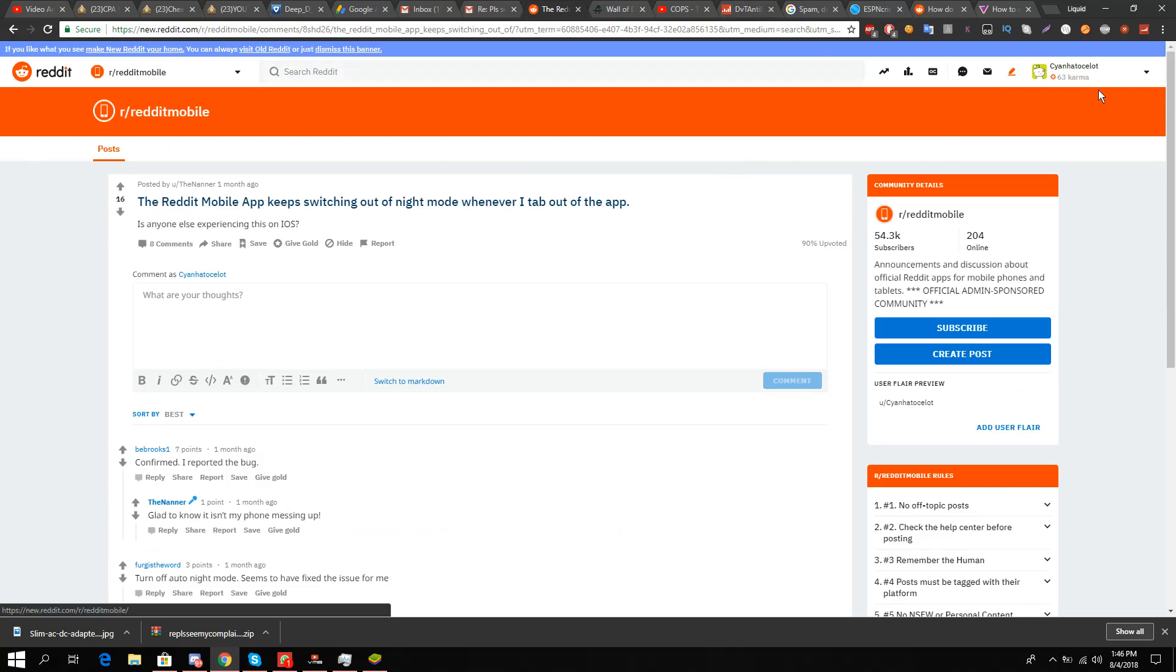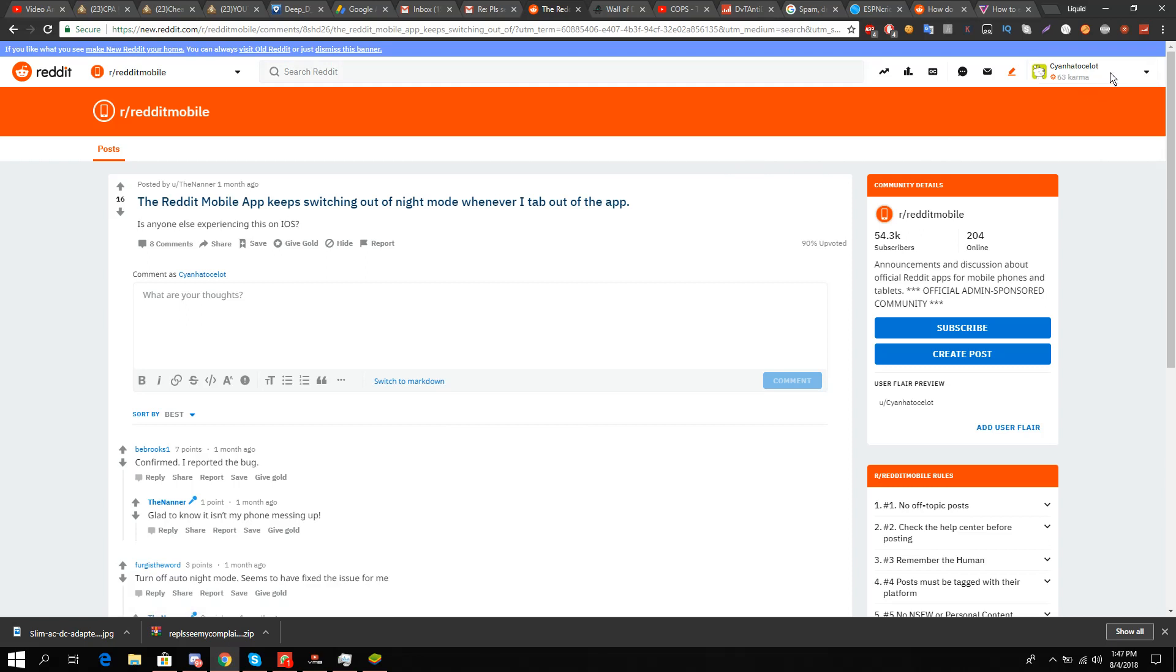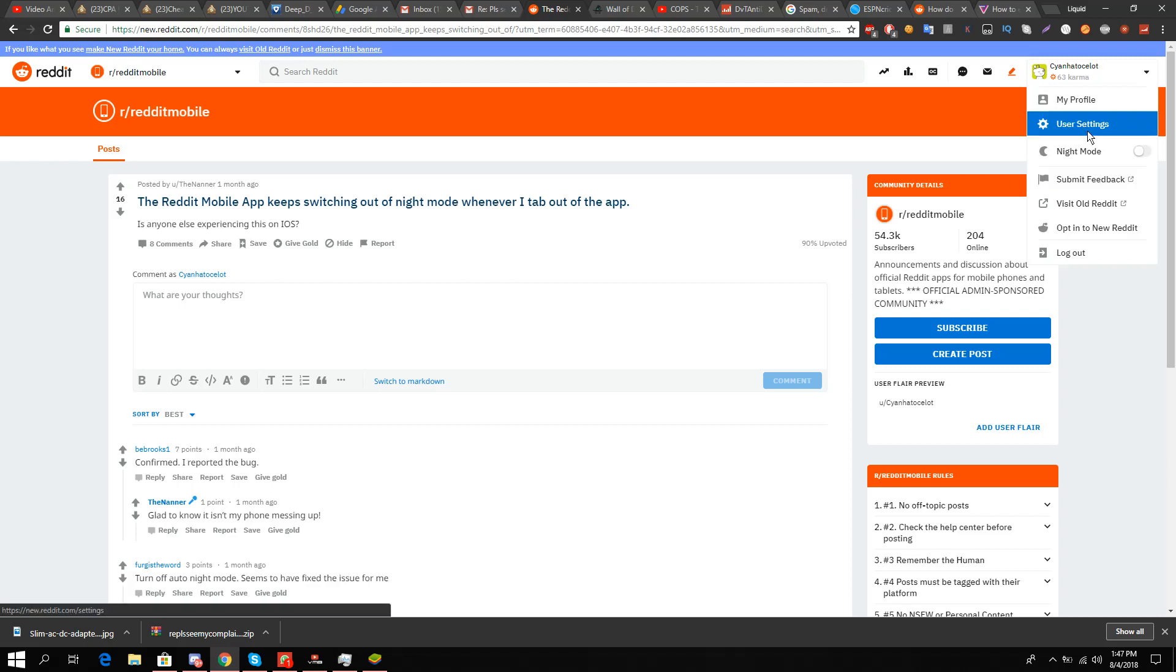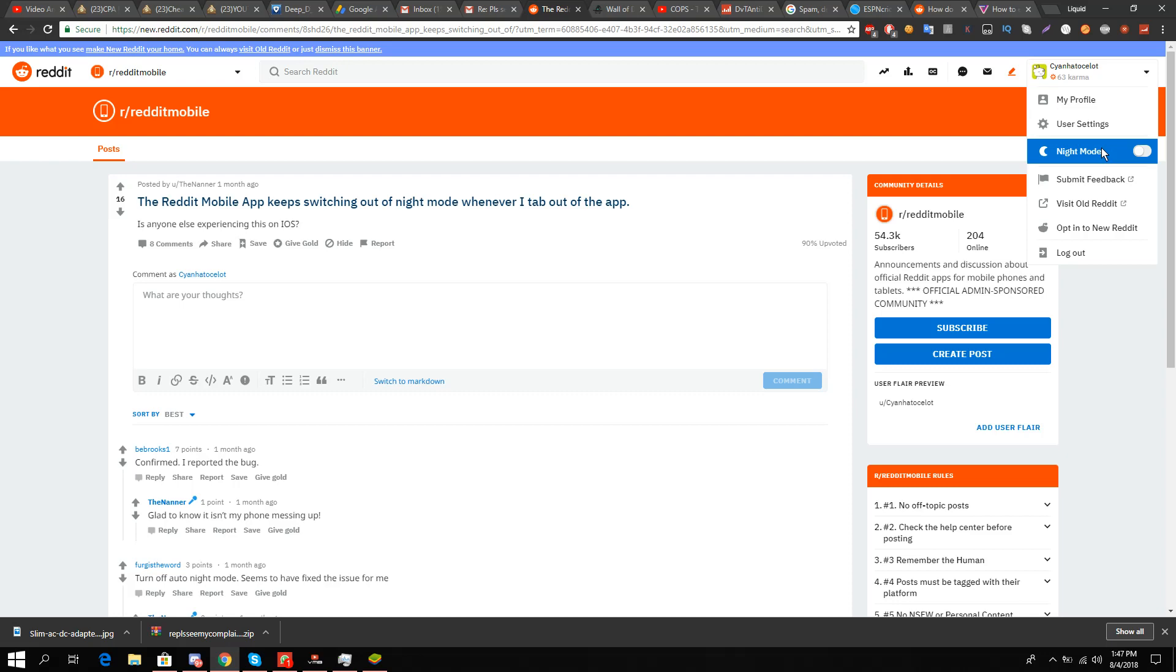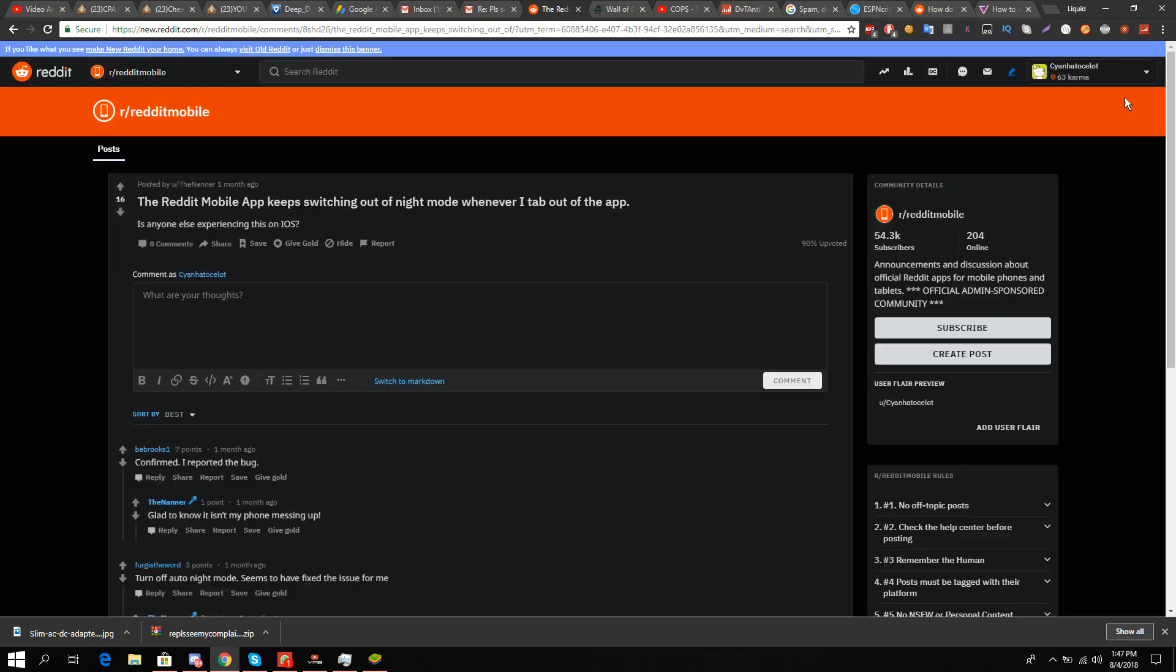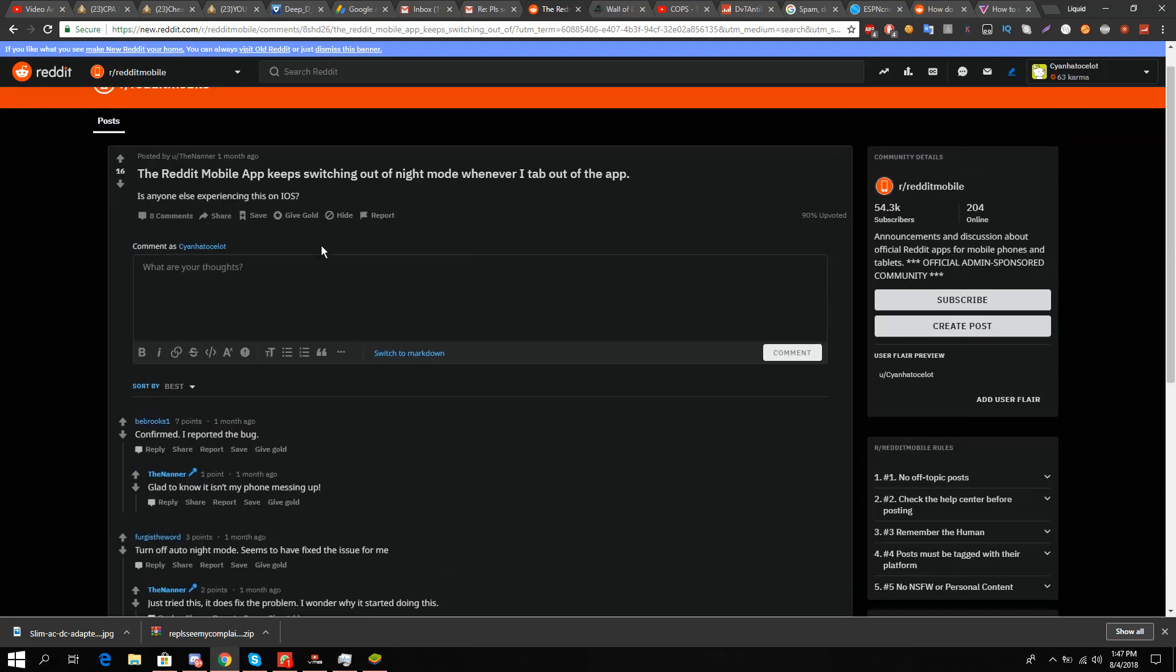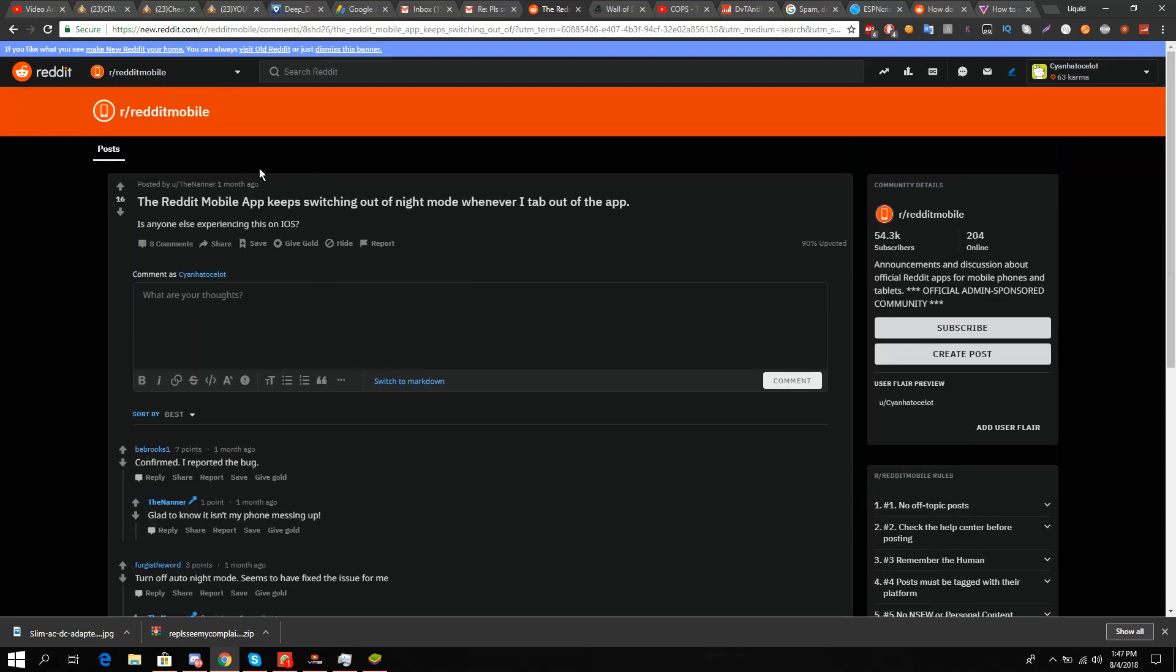Now all I need to do is on the top right side, I see my profile image and I see some karma written over there. I'll go down the drop-down menu and here I see an option, an eclipsed moon, and it says night mode. So I'll click it and now you can see and enjoy Reddit night mode on your desktop.